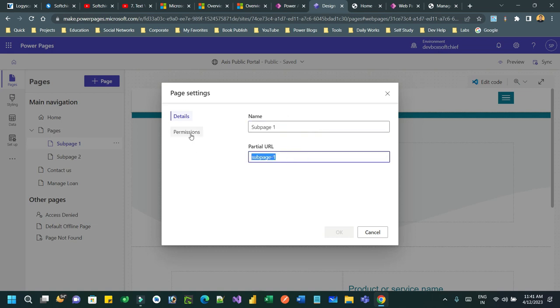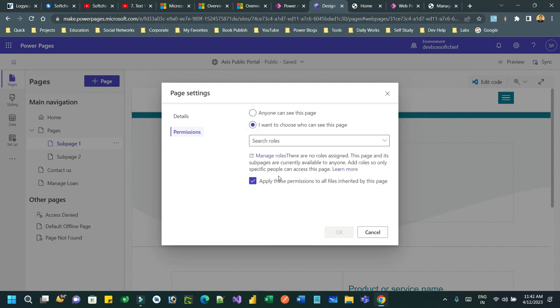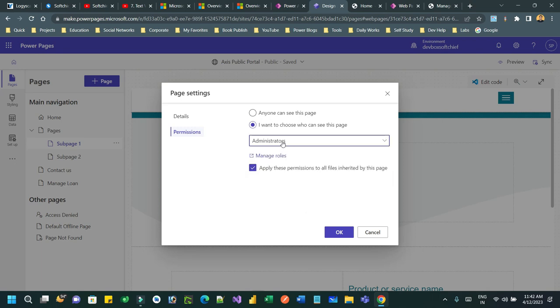In the page settings I can have the name of the page and partial URL. Inside permission, you will find by default anyone can access this page. But if you want to restrict this page, you can click on 'I want to choose who can see this page' and choose which role you want to allow access. Let's say I only want to allow administrators. I don't want to give access for loan agents and authenticated users, then I provide administrator and click OK.